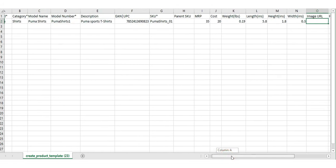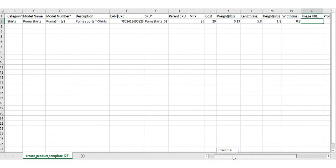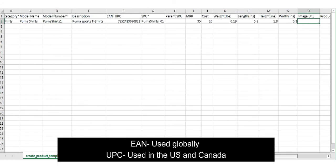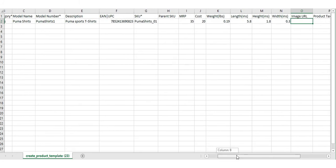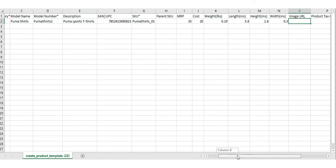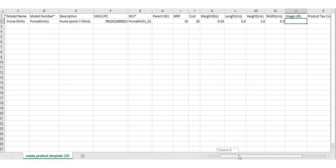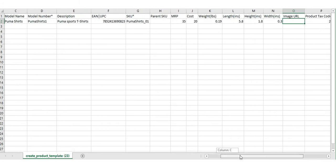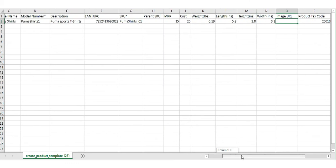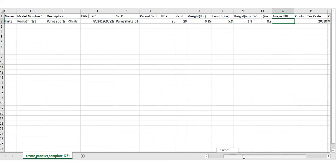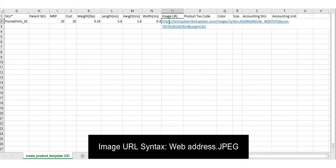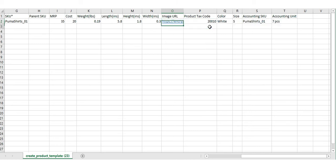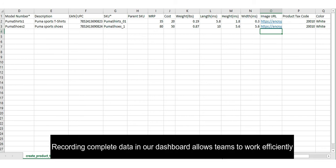Additionally, you can add other product details like model name, description, EAN or UPC, selling price, cost of manufacturing or procuring the item, weight, dimensions, image URL, product tax code, color, size, products accounting SKU and unit. Enter the image's web address in the image URL column. These details are not mandatory, but can help you store all the product information in our dashboard and thereby enable your team to work efficiently.